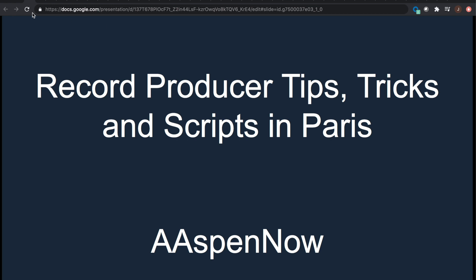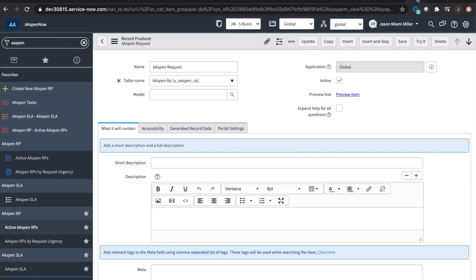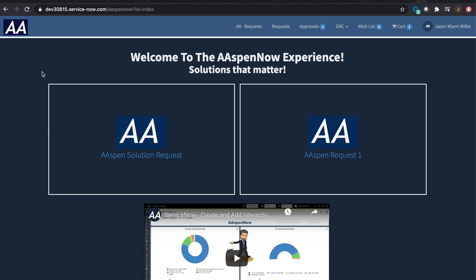First off, let's start out with: what's a record producer? A record producer — you might think of like P. Diddy or something like that — no, it's not an actual person. We're talking about a form that someone fills out to get something accomplished in the ServiceNow platform. This is generally done in the service portal, which you're looking at right now.